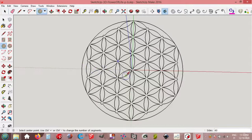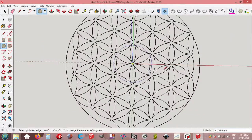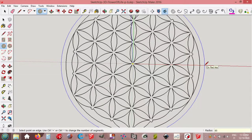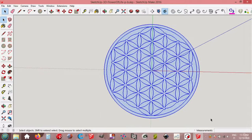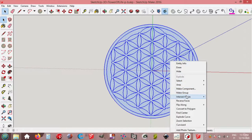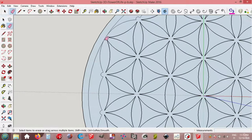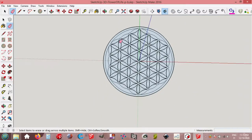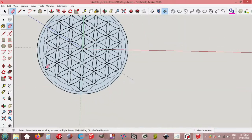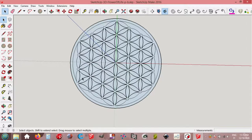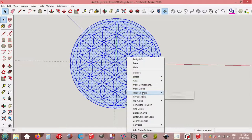Circle, circle origin, red axis, 950 millimeters, enter. Select all. In the exact faces. Okay, and let's add six more lines here.